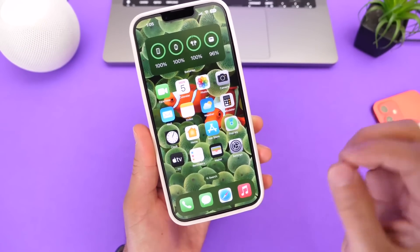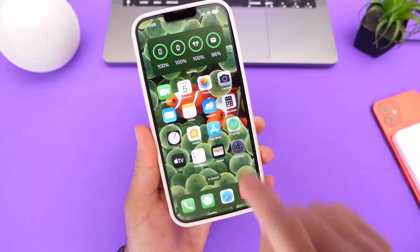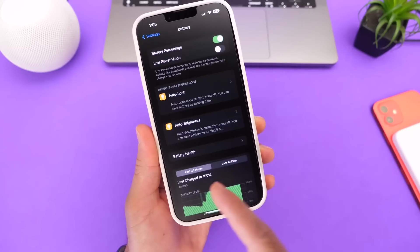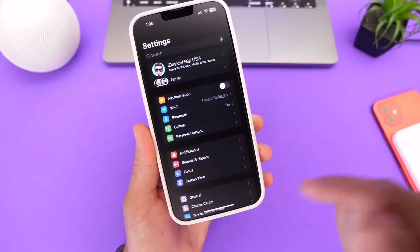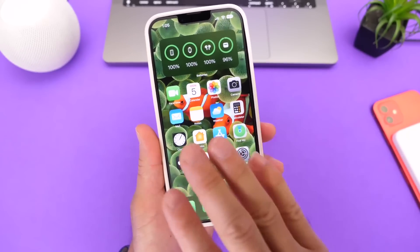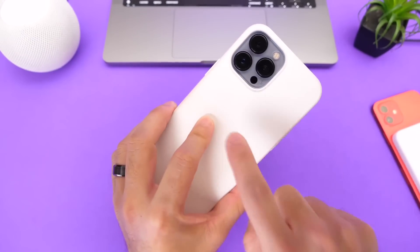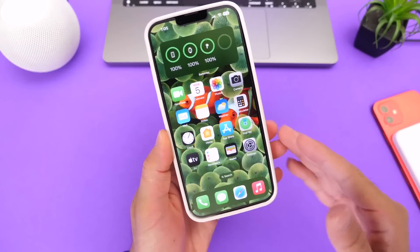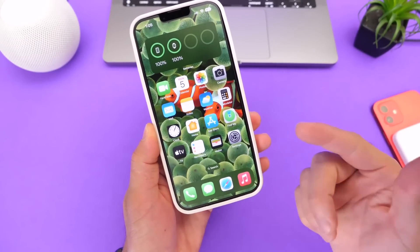The battery on iOS 16 has been fairly good, at least on beta 7 and beta 8. I can get through my entire day with no issues, but I'm running an iPhone 13 Pro Max, so keep that in mind. If you have a smaller iPhone or an older device, your experience may vary depending on your battery health.